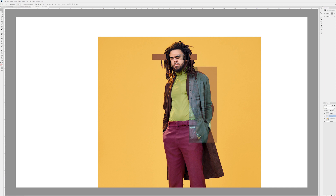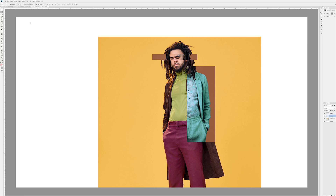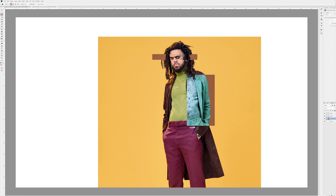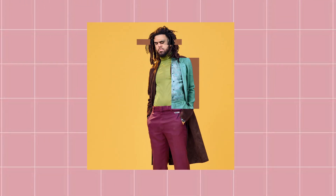Bring up the opacity. I want to cut a bit more — I don't want his hair in it as much. Same again: new layer via copy, delete the one underneath. As you can see, we kind of have a bit of that look going now.